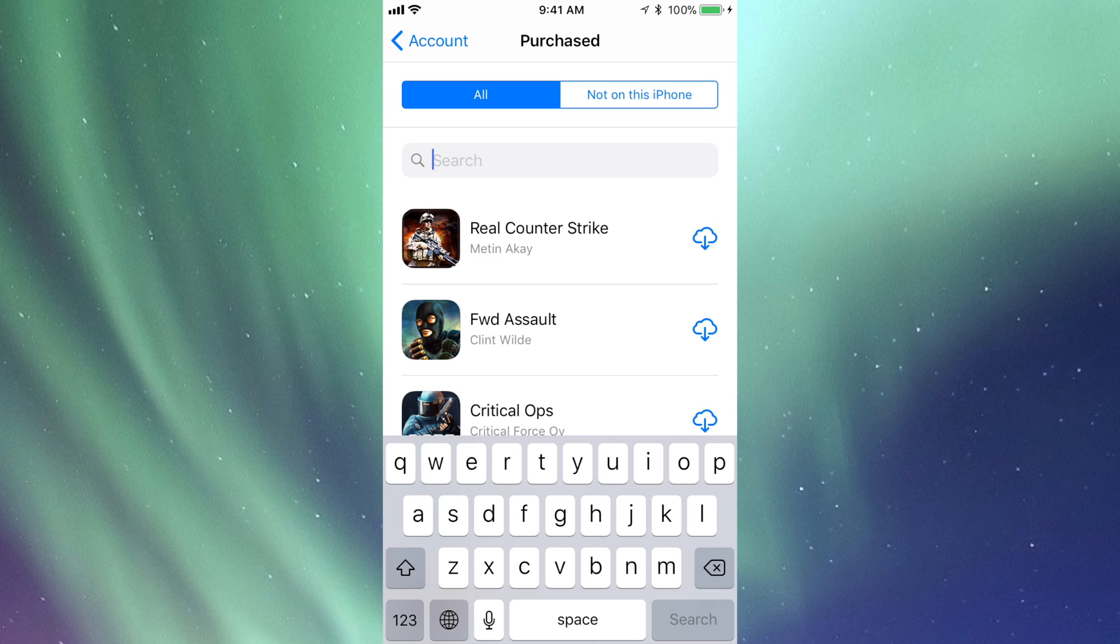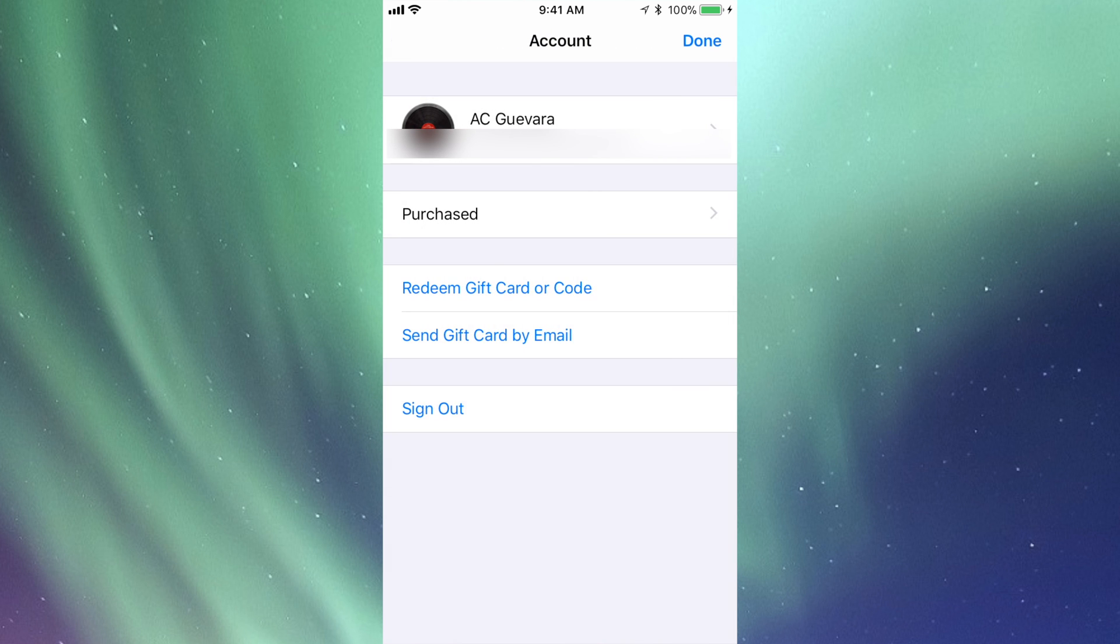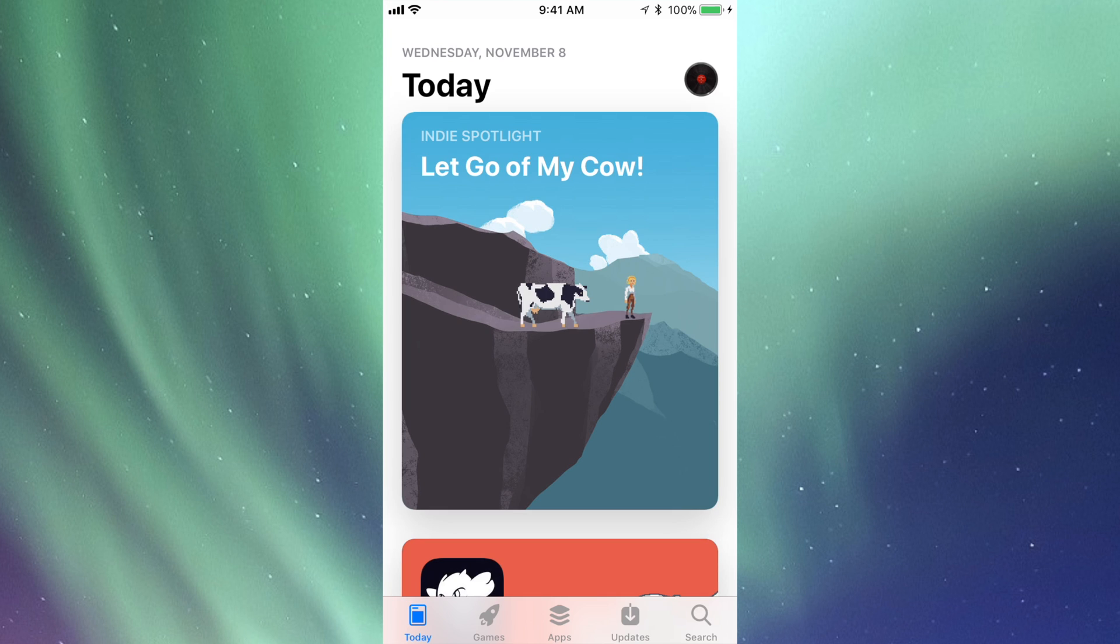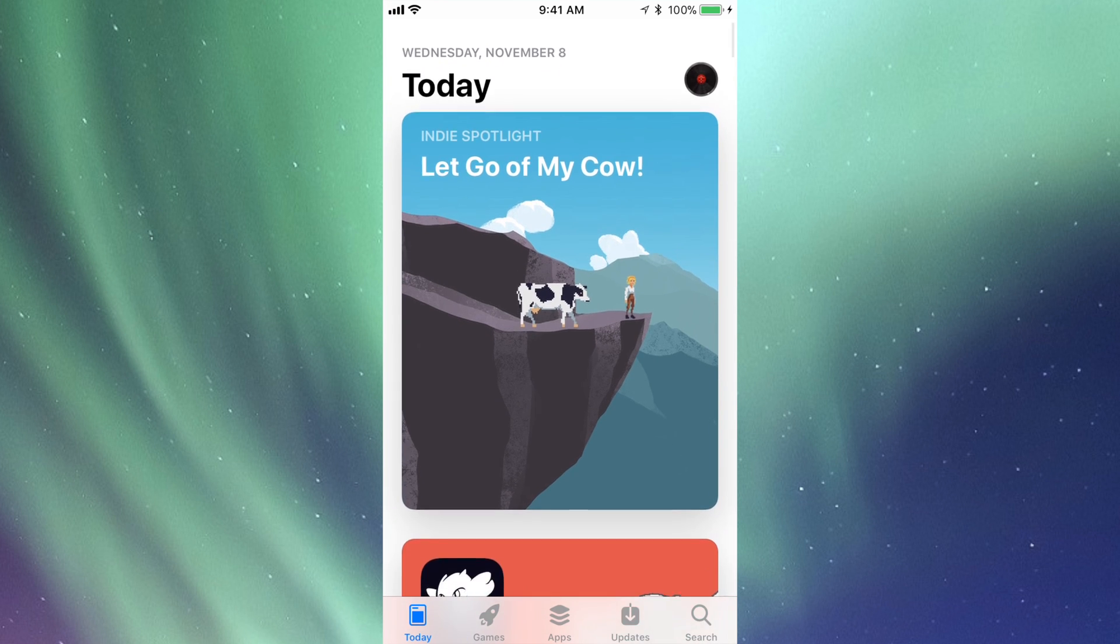To actually get that app back, well it's never gone, it's just hidden. To get it to show up again you're going to have to go into iTunes on your computer and do it from there. iTunes is a free program for both Mac and PC and it's really easy.